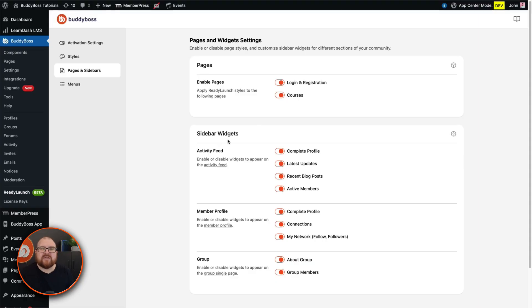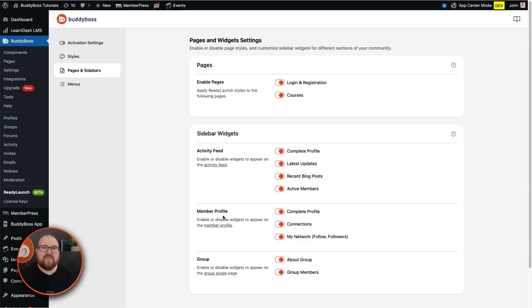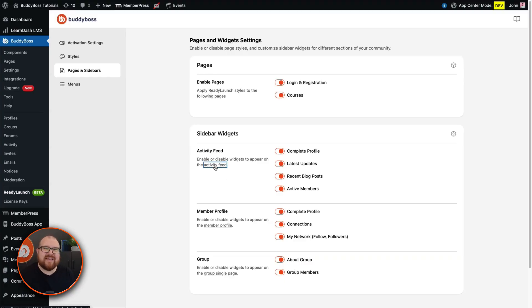Then under sidebars, enable widgets for different areas of your site. For the activity feed you can enable the following widgets: complete profile, latest updates, recent blog posts, active members. In the member profiles you can show complete profile, connections, my network. And for groups, enable widgets like about group, group members. If you want to see how these widgets will appear in the front end, you can click the following link.